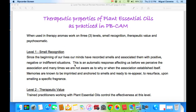Therapeutic properties of plant essential oils as practiced in PB-CAM. Aromas work on three levels: smell recognition, therapeutic value, and psychosomatic. Level One — smell recognition: since the beginning of our life, our minds have recorded smells and associated them with positive, negative, and indifferent situations. This is an automatic response affecting us before we perceive the association, and many times we are not aware as to why or when the association established itself. Memories are known to be imprinted and anchored to smells, and ready to resurface upon smelling a specific fragrance.